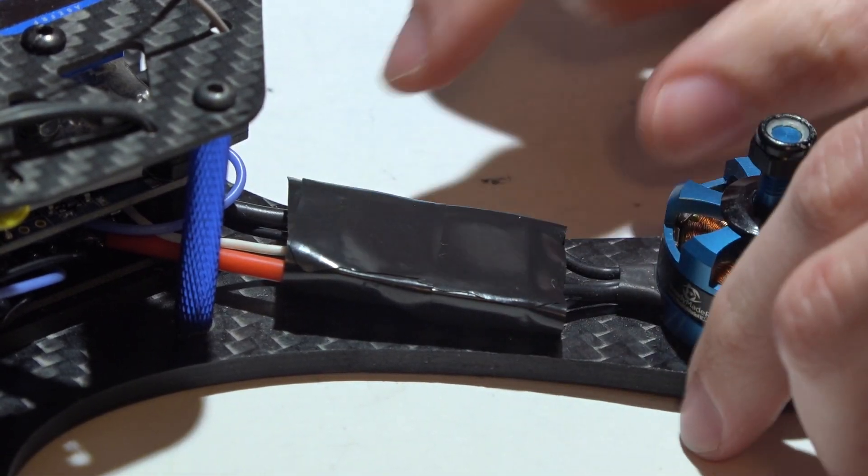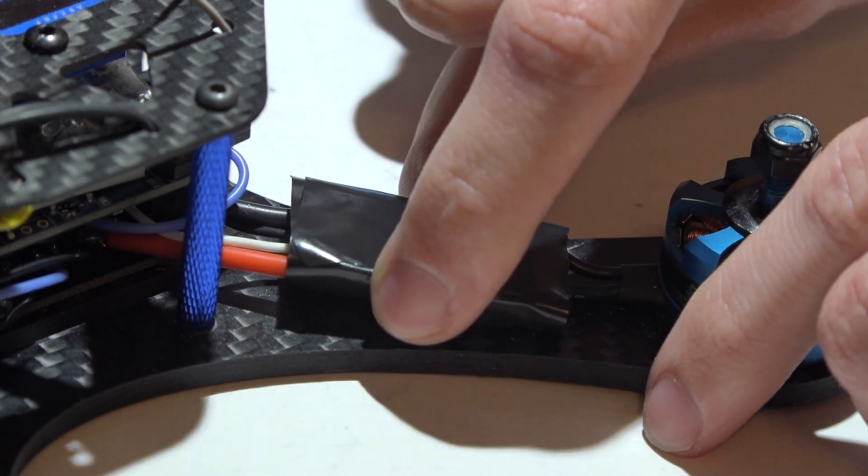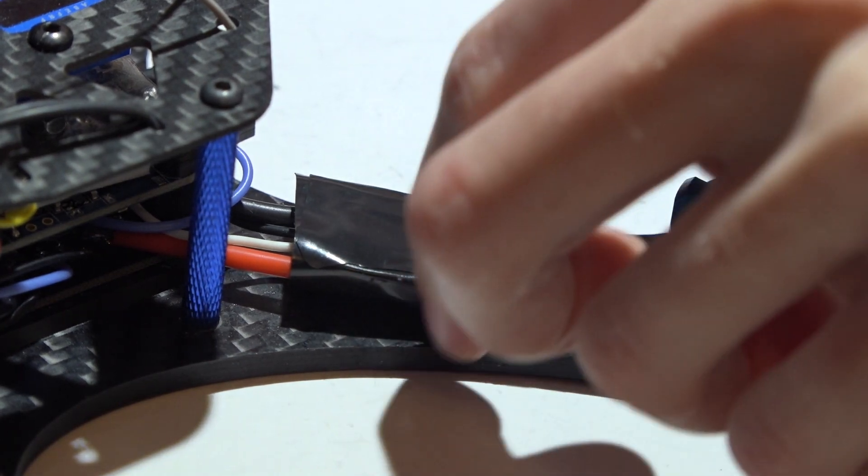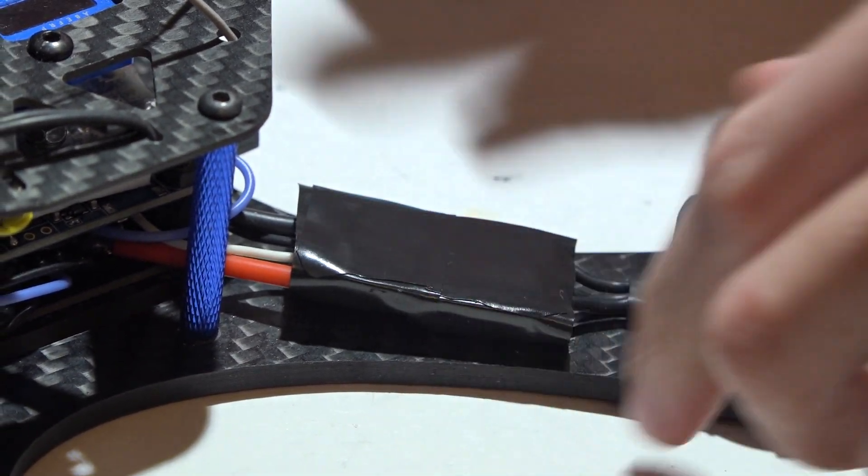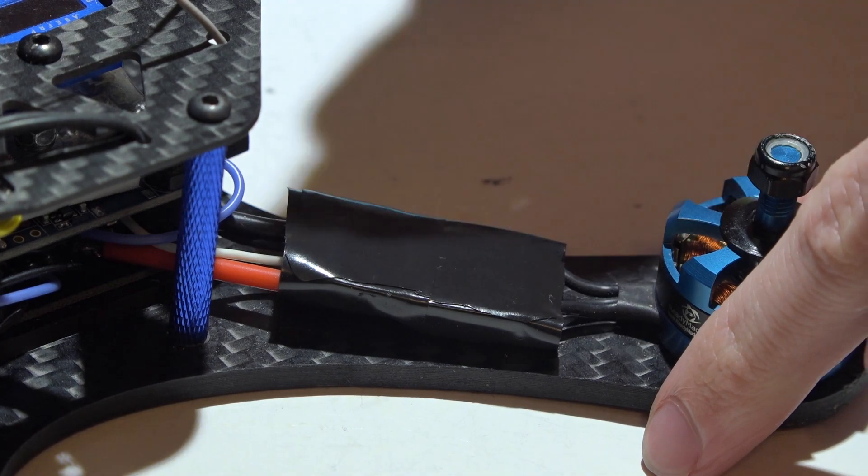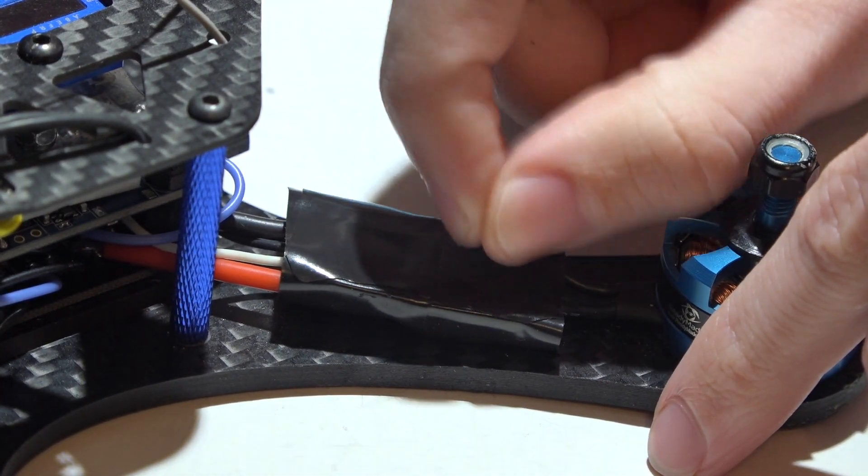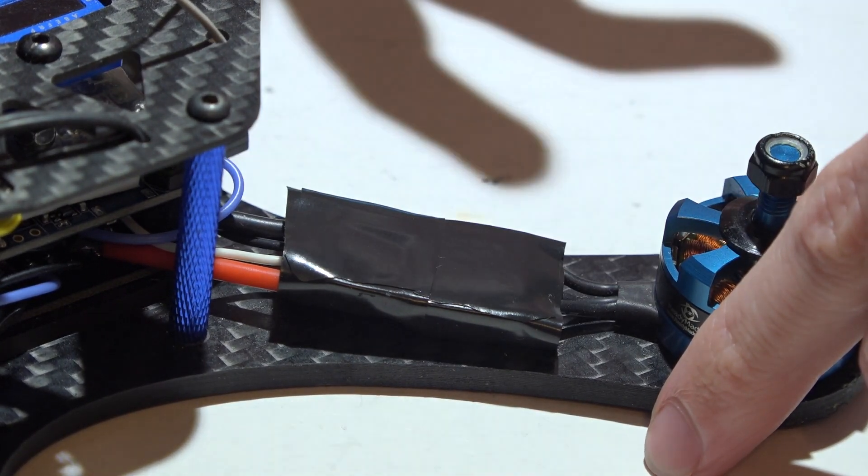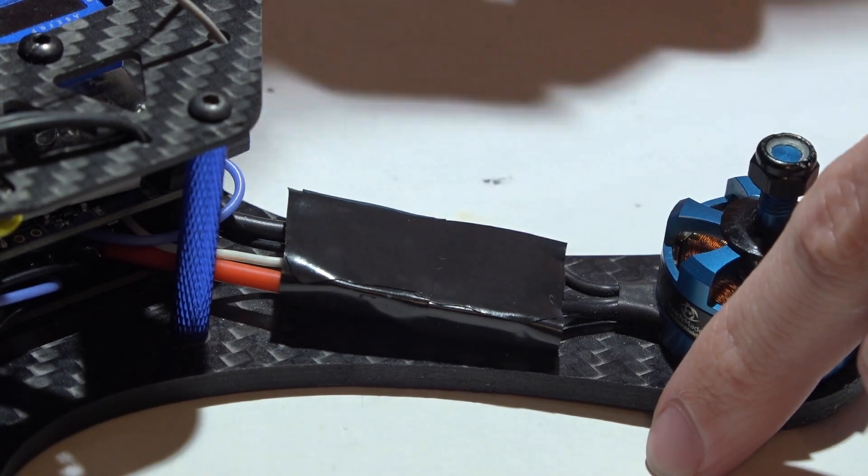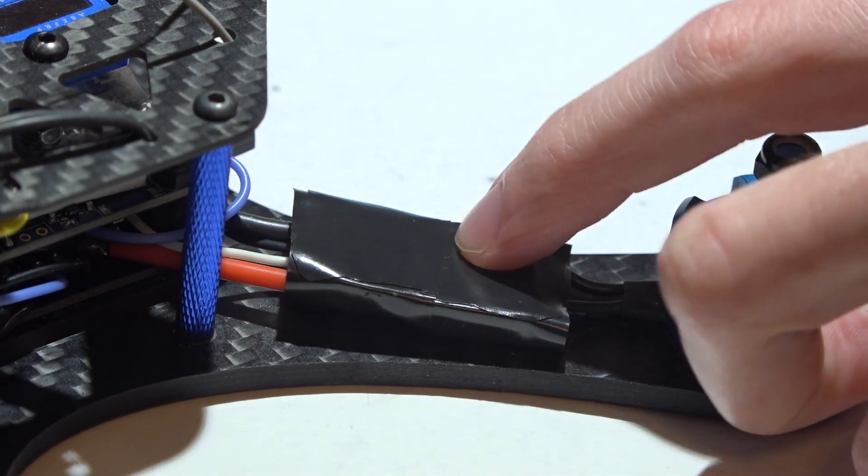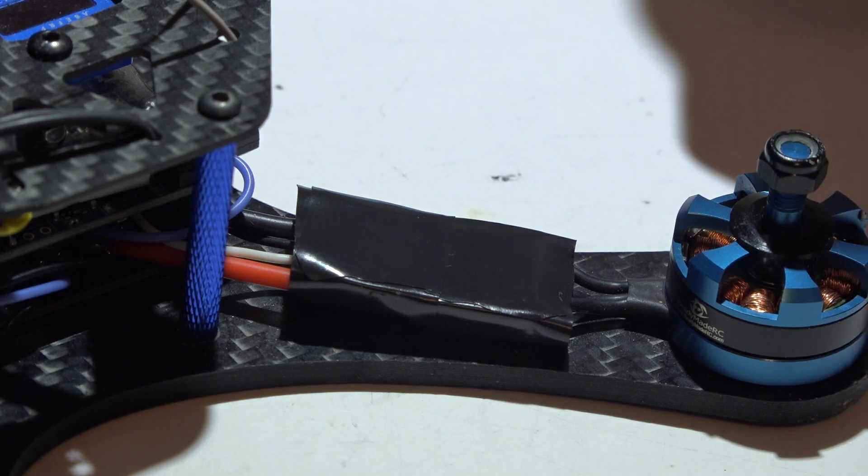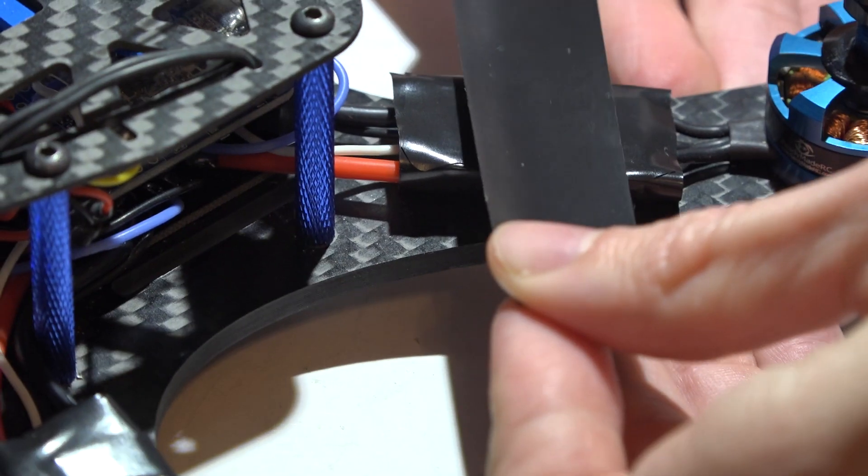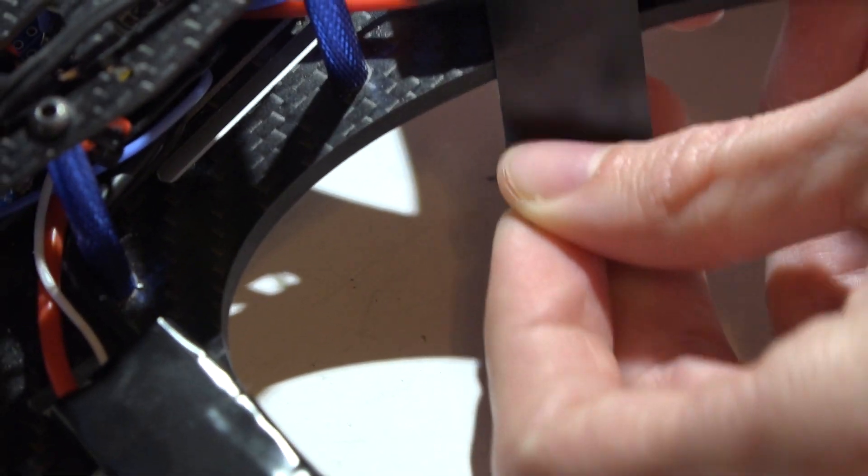Now the next thing is, sometimes tree branches and stuff like that would actually grab the ESC and it would pull the wires out and sometimes even rip the pad off with it. Once the pad gets ripped off, then the ESC is worthless. So to keep that from happening, I cut another piece of electrical tape a little bit longer and I just put it right on top just like that. Trim off the excess and there you go.